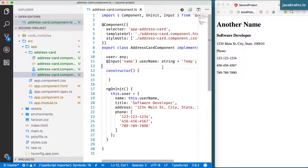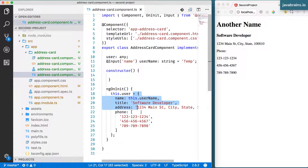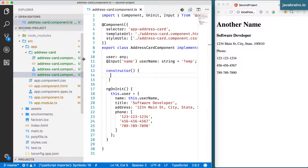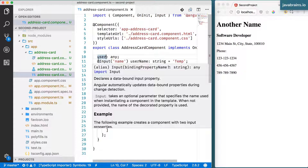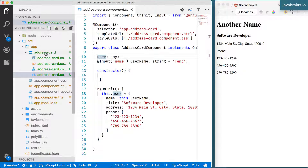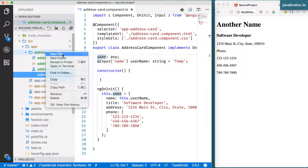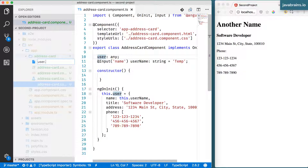Rather than the consumer of my component passing in a string, they can pass in an instance of this user object. I'm going to take the name, designation, and all that from that object, and use that instead of each individual property. So let me do that by first creating a model object. I'm going to create a class called User. In my address card folder, I'm going to create a new file called user.model.ts.